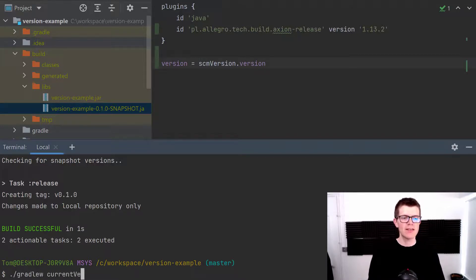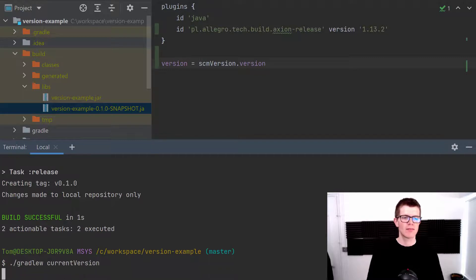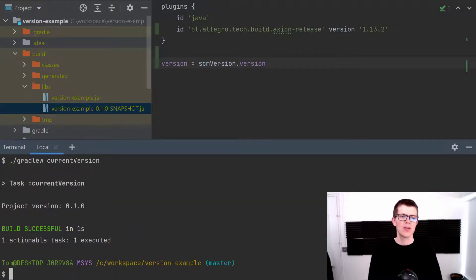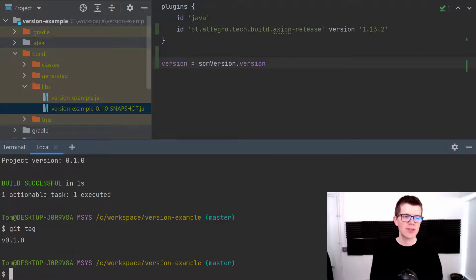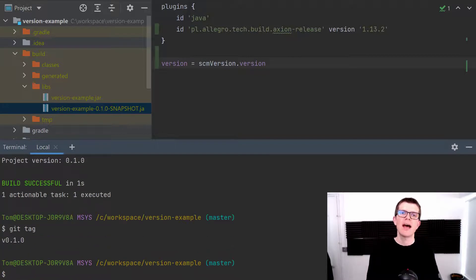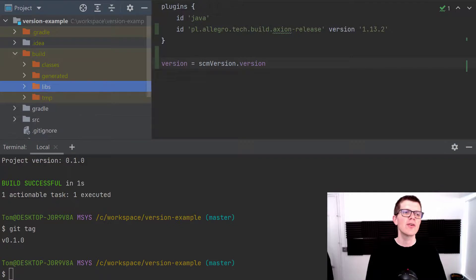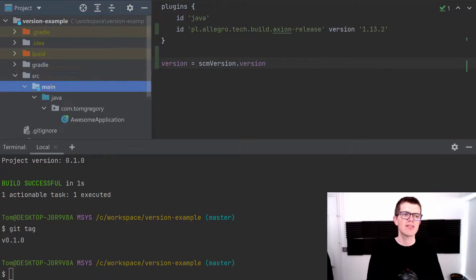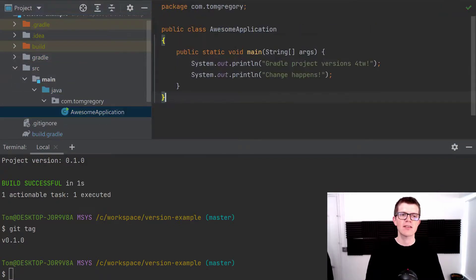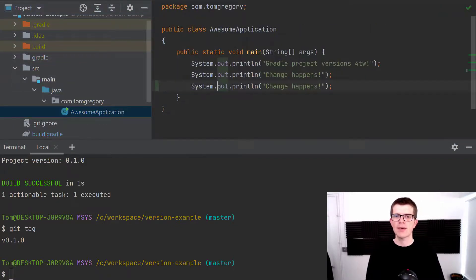Now if we run currentVersion again you can see it's on 0.1.0 and we also have a tag here. Just to show you the development workflow, imagine that we're making changes to this project so let's make another change into this class here.